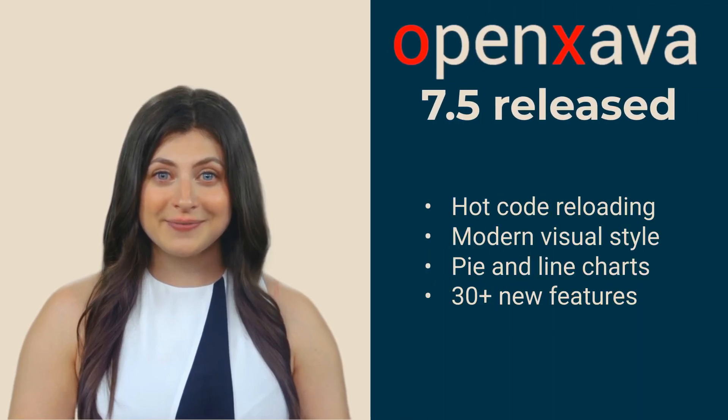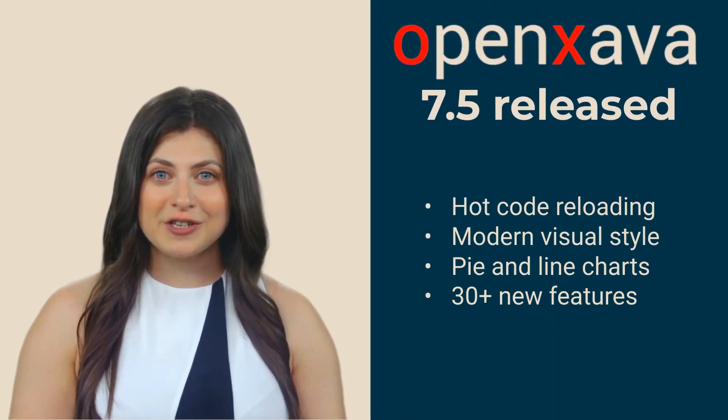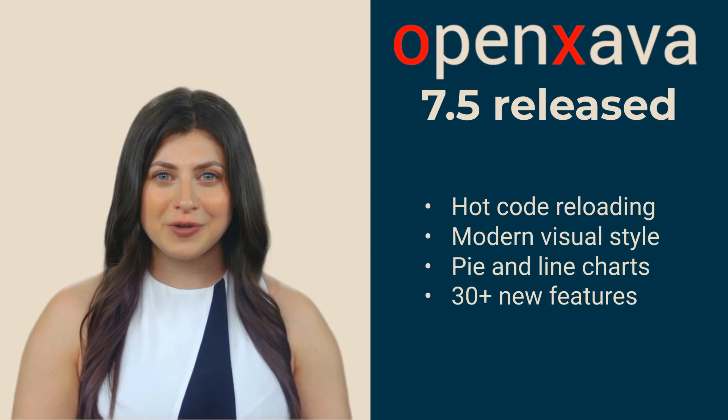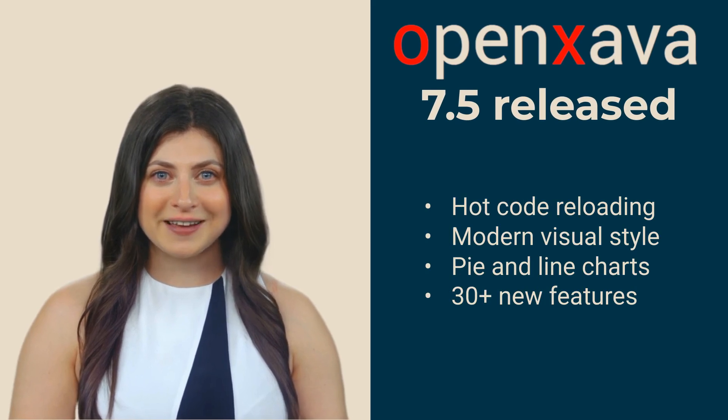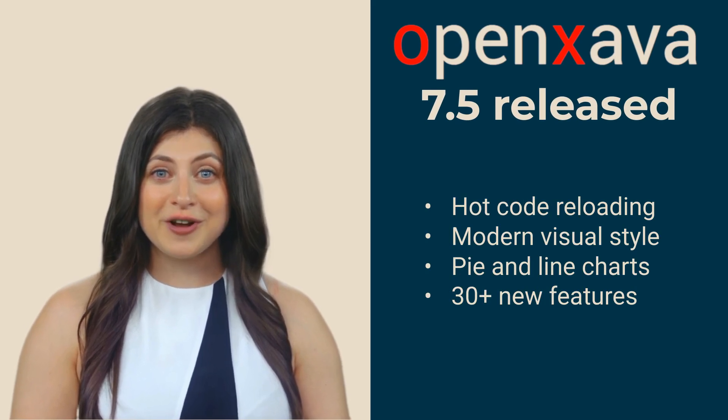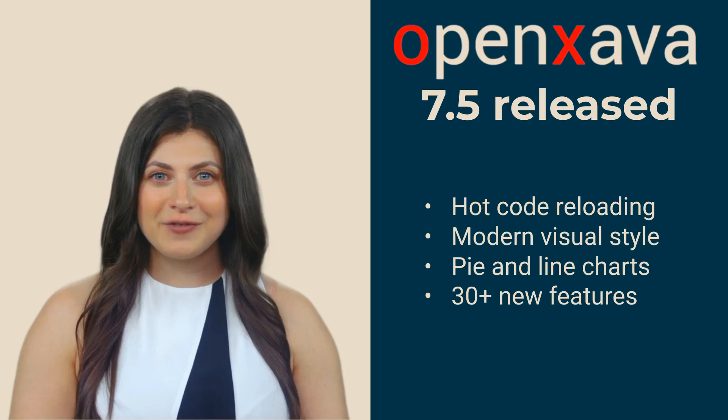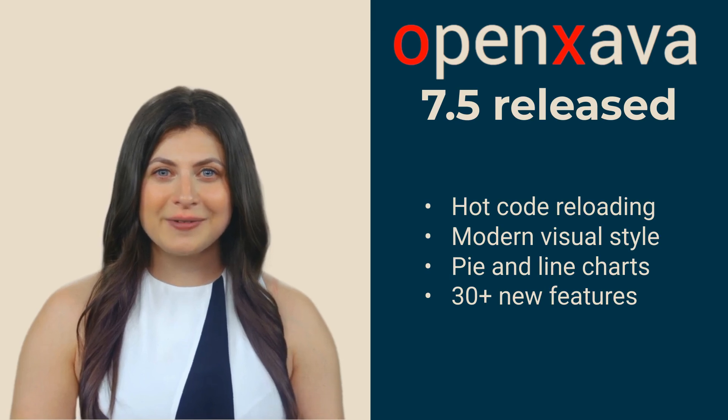Hi, I'm Monica. Software should be like cars, fast and beautiful. And that's exactly what our new OpenZava 7.5 version is like.